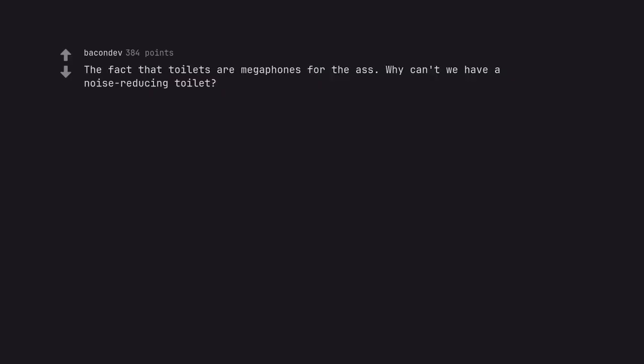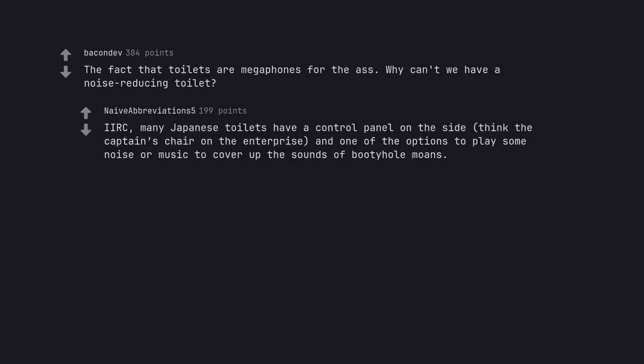The fact that toilets are megaphones for the ass. Why can't we have a noise reducing toilet? I like. Many Japanese toilets have a control panel on the side. Think the captain's chair on the Enterprise. And one of the options to play some noise or music to cover up the sounds of booty hormones.